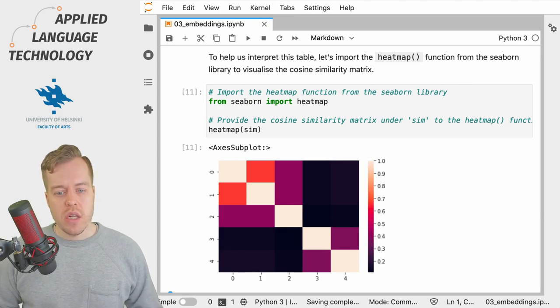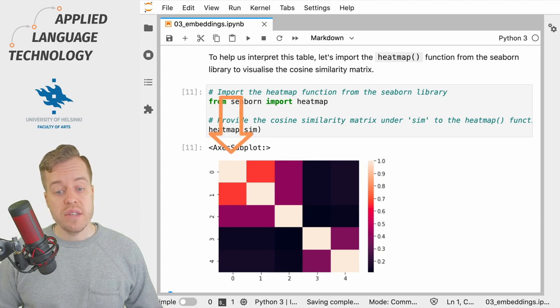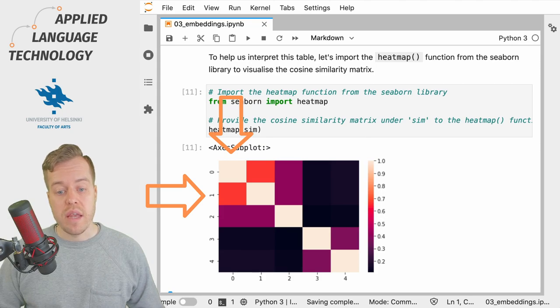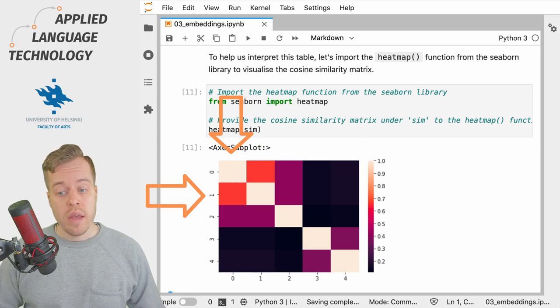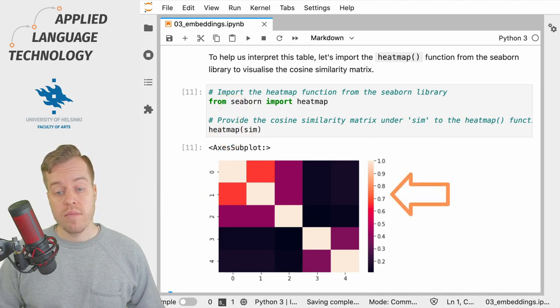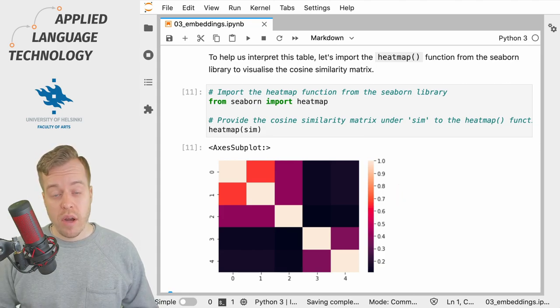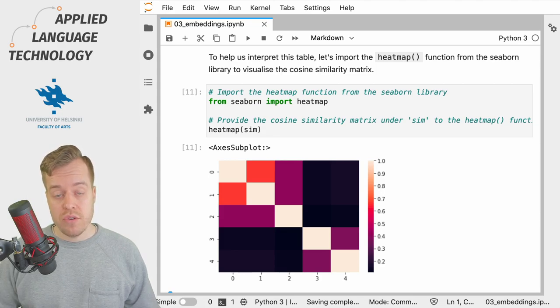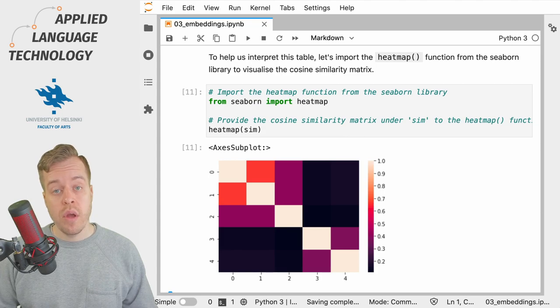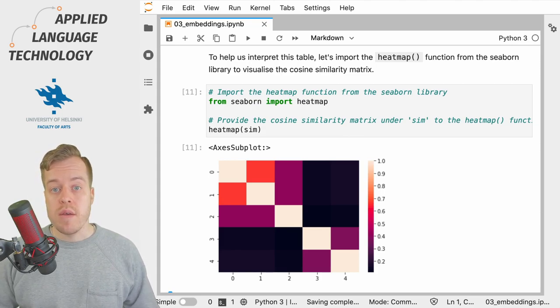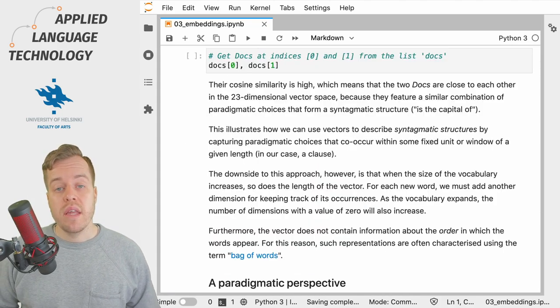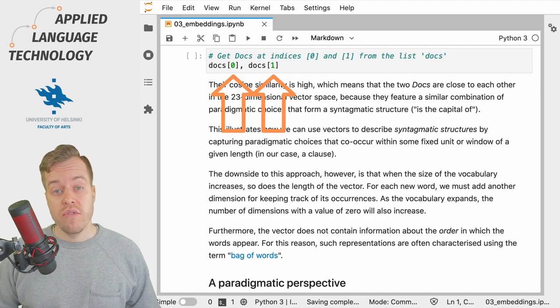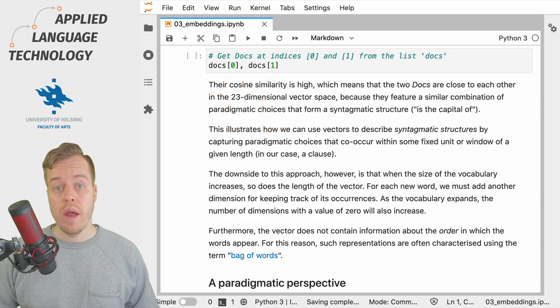If you take a look at the doc objects at indices 0 and 1, so if you look at the row for 1 and then the column for 0, you see that these two examples have high cosine similarity. According to the distributional hypothesis, because these two vectors have similar distributions of values, which is why they are close to each other in the high dimensional space, they should also be semantically similar. So let's explore this by getting the examples from the list of doc objects under docs at indices 0 and 1.